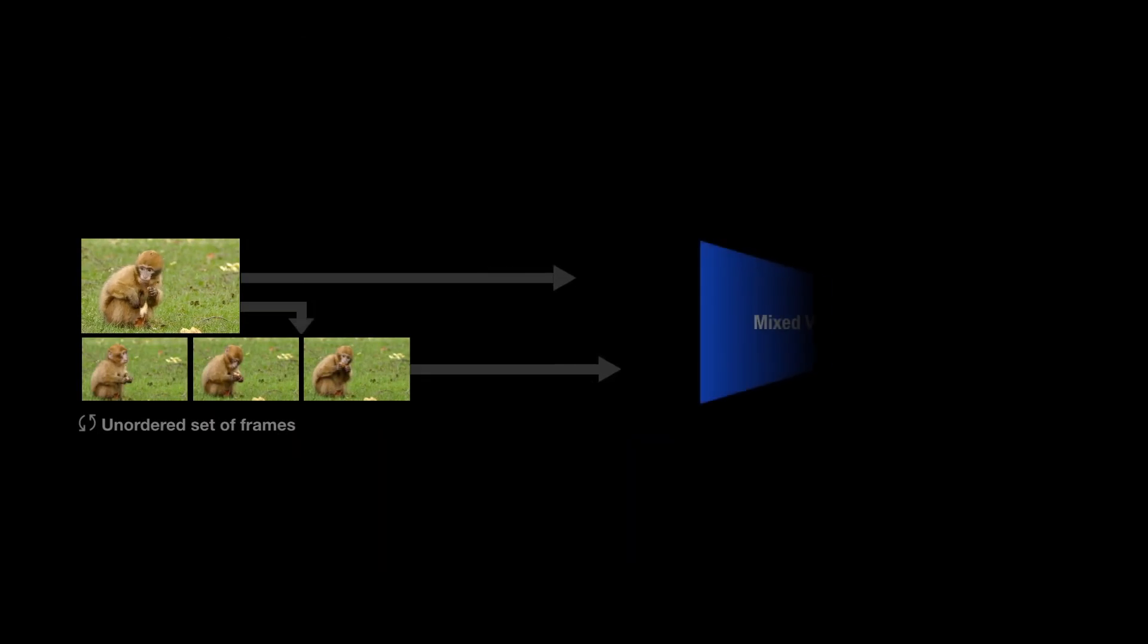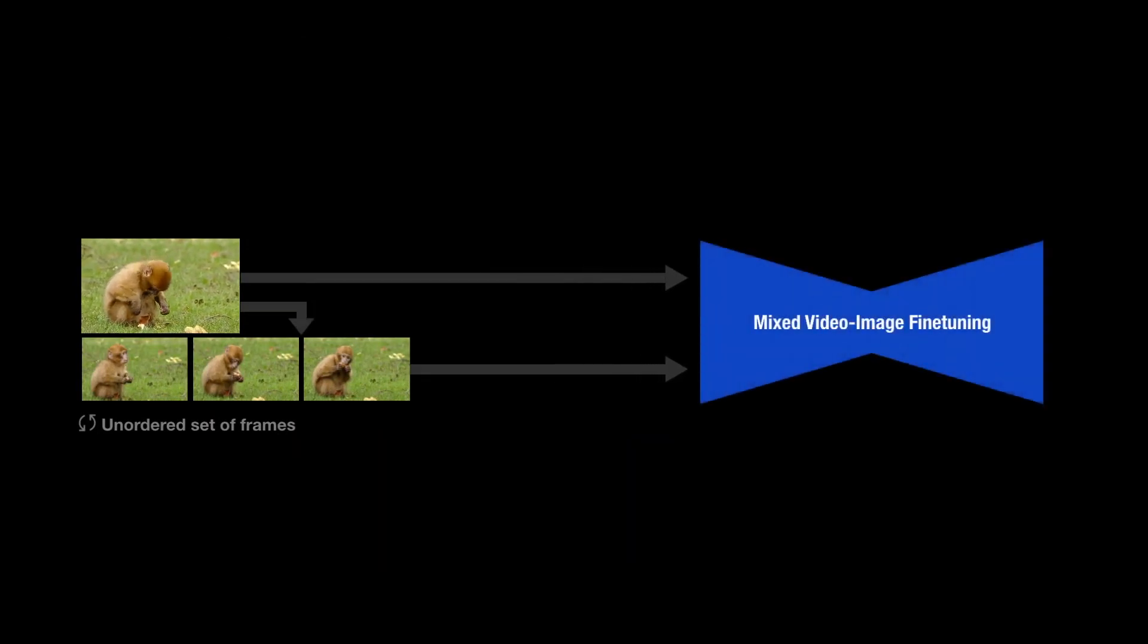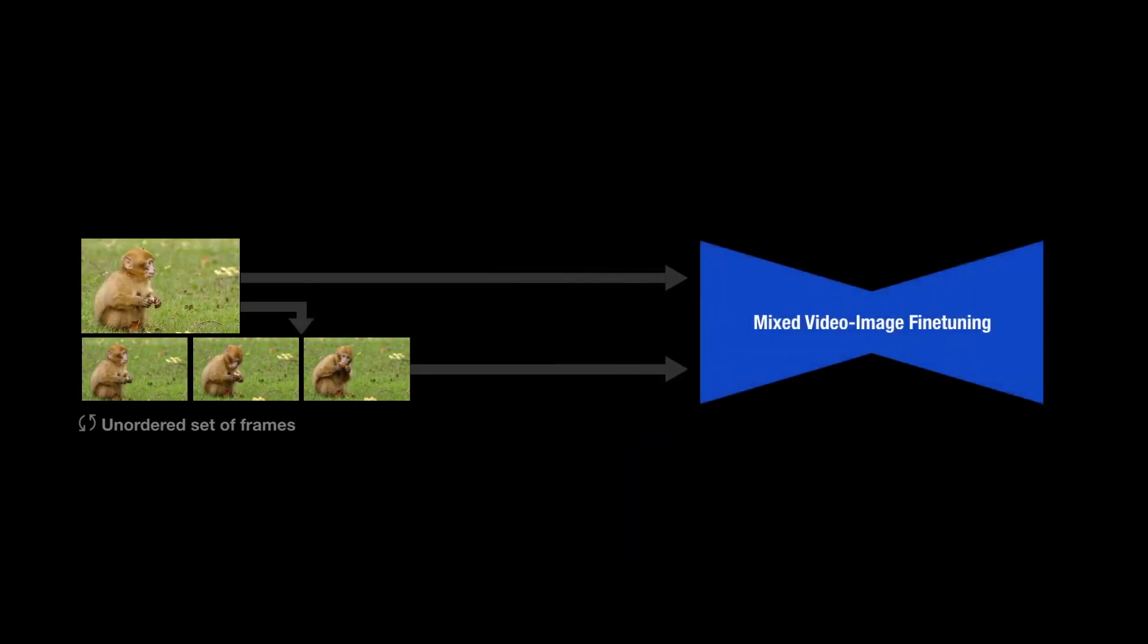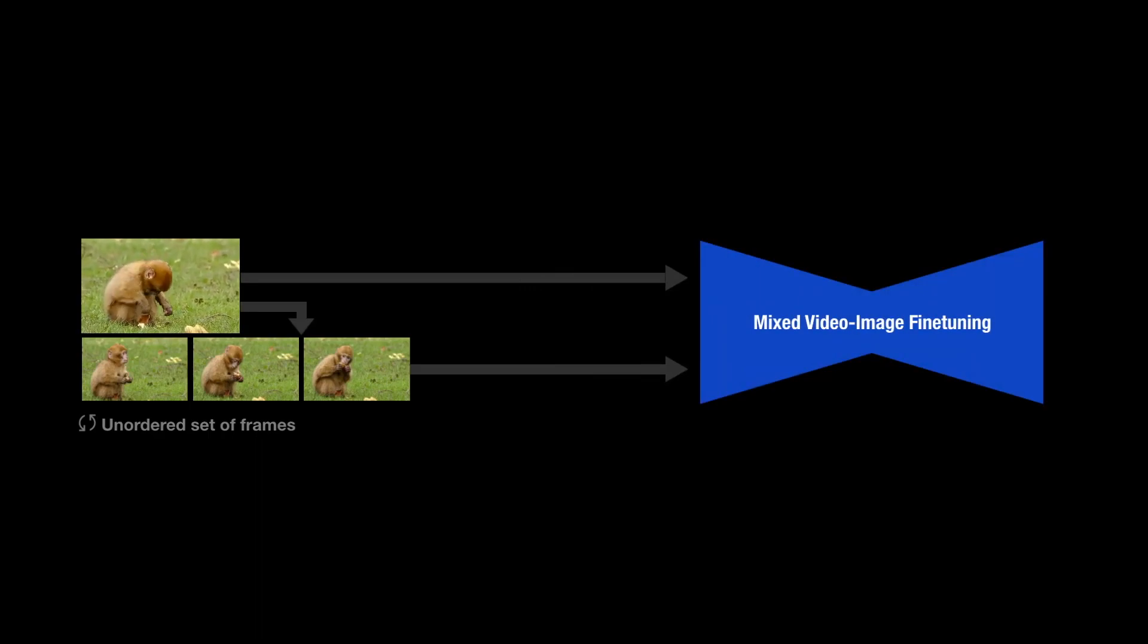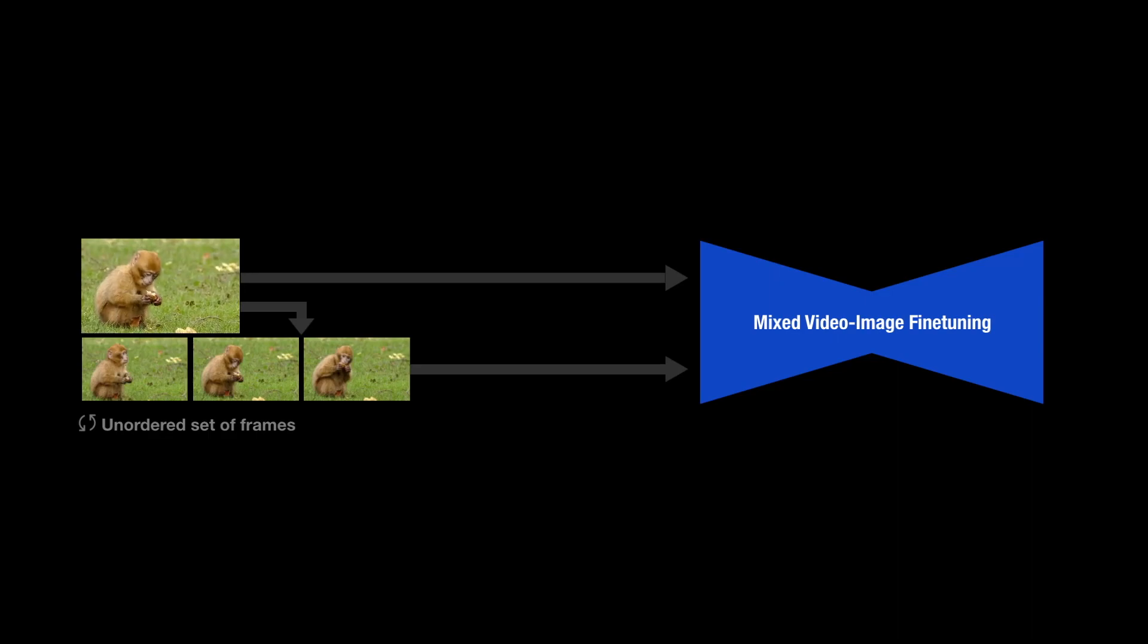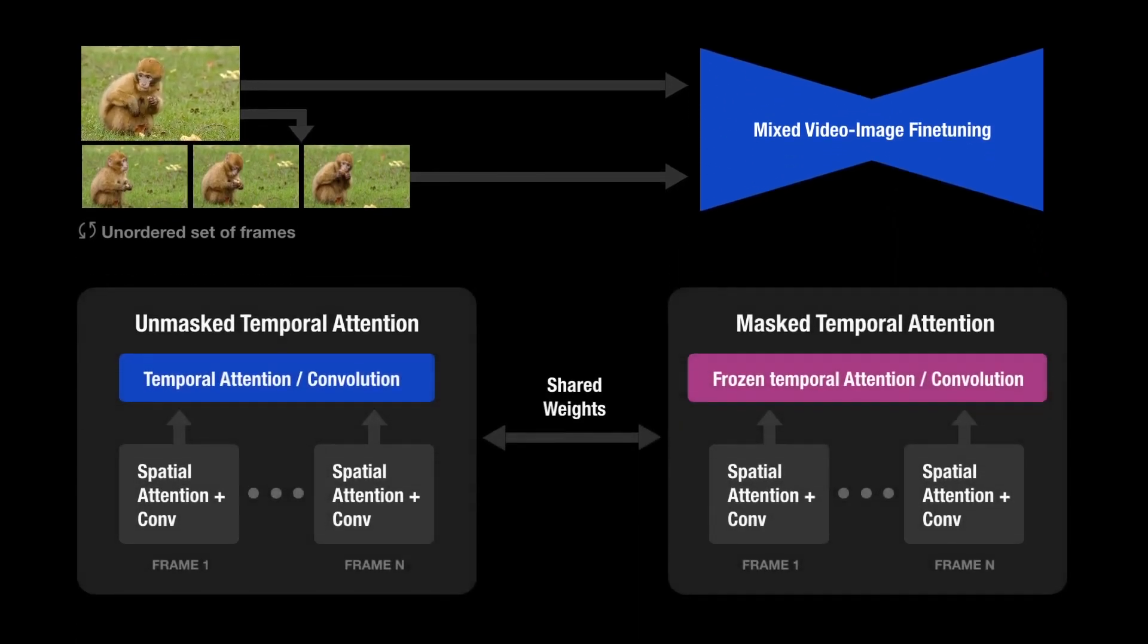The most naive solution is to fine-tune the model on the input video. However, this limits the motion change. Instead, we suggest a mixed objective that also includes fine-tuning on the unordered set of frames of the video.